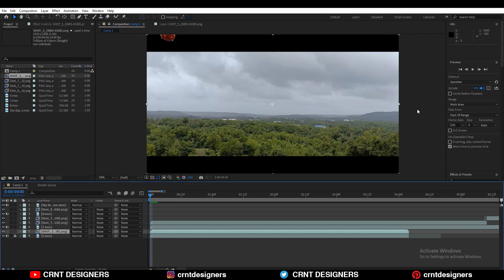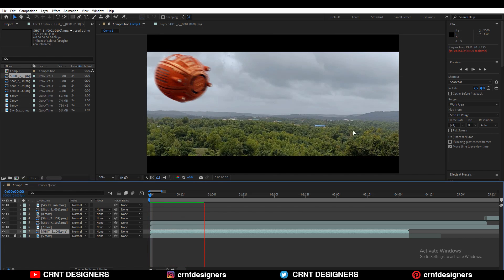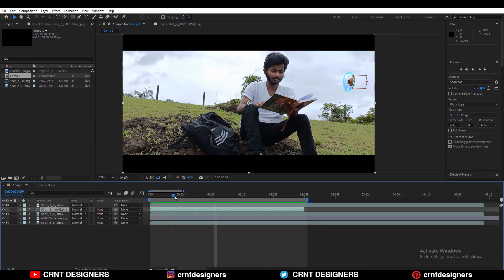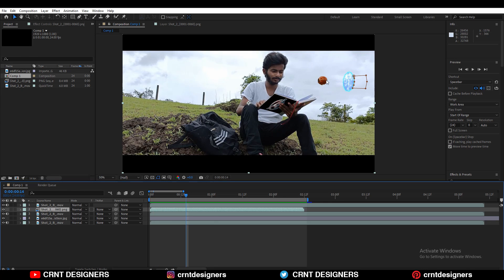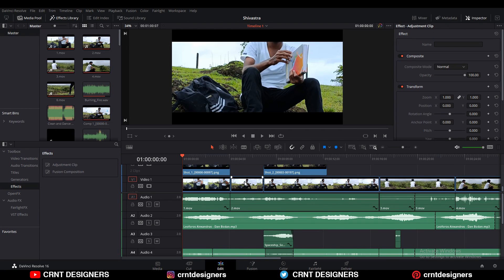Then jump to After Effects. In After Effects I have done most of the compositing. You can see this is the CG object going like this — I have just added motion blur on it after rendering it transparent from Blender. For this kind of shot you need to use rotoscoping to move the object behind the character, so I did that rotoscoping in After Effects.